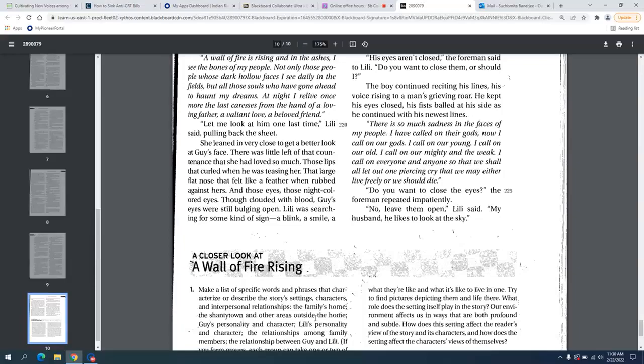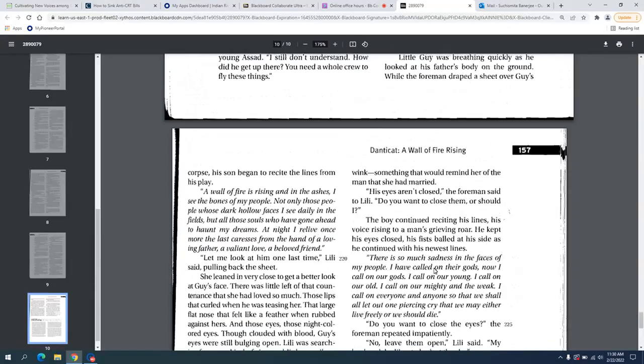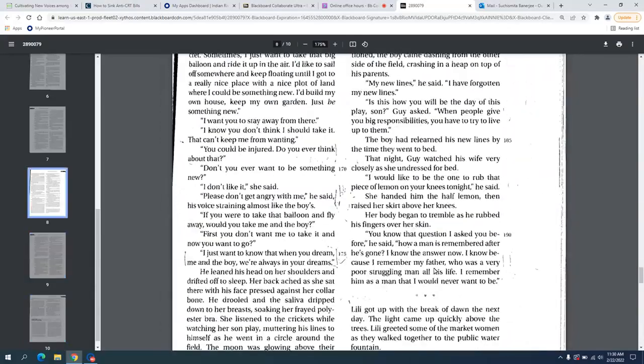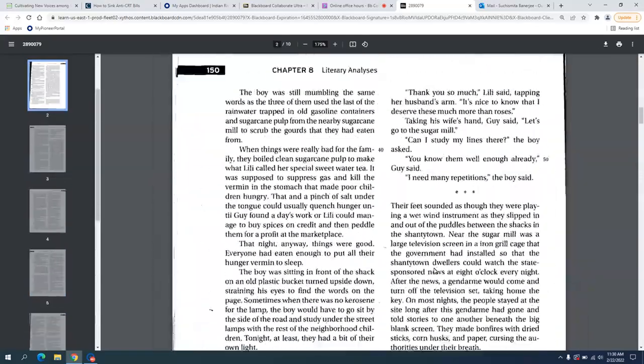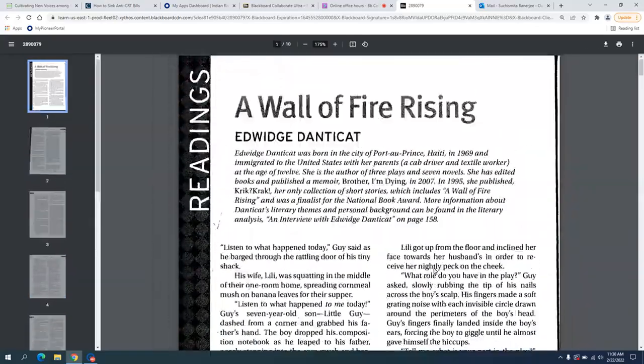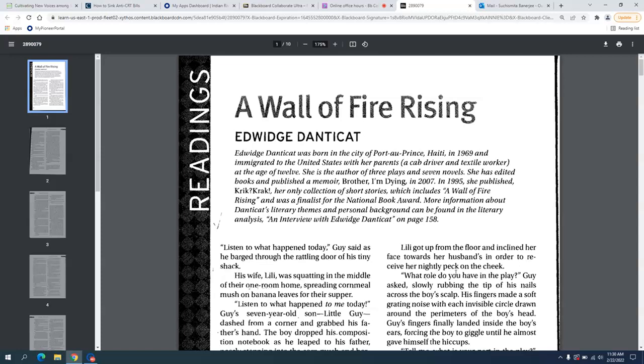I want to talk about the short story by Edwidge Danticat that we were supposed to read this week. Since we did not have a class this week, I just wanted to talk about some of the themes that we find here. There is a close connection with the Haitian Revolution and this particular short story. This story was published in Edwidge Danticat's collection of short stories in 1995. The collection was called Crick Crack and it was shortlisted for National Book Award.